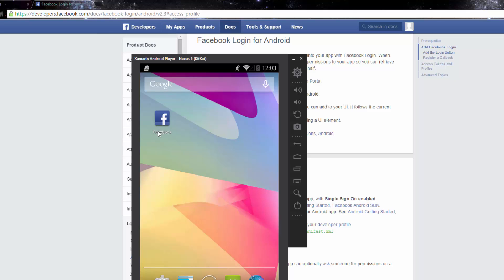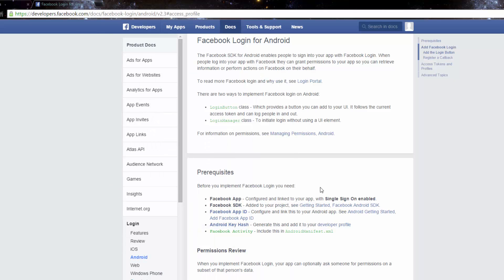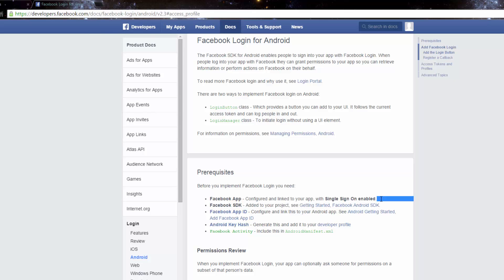You'll also need the SDK itself, which we'll get from the component store. Then you need an app ID — when you make a project you declare your app and Facebook gives you an app ID. You also need an Android key hash, which I'll show you how to generate. And finally you'll need to include the Facebook activity in the Android manifest, which I'll also show you how to do.